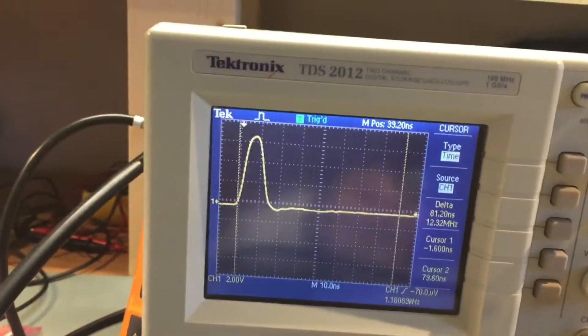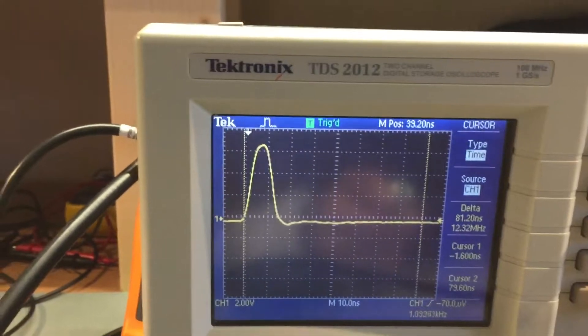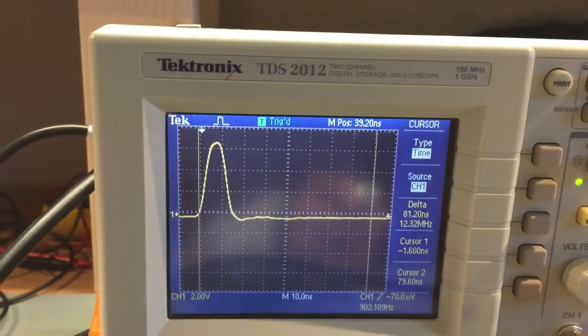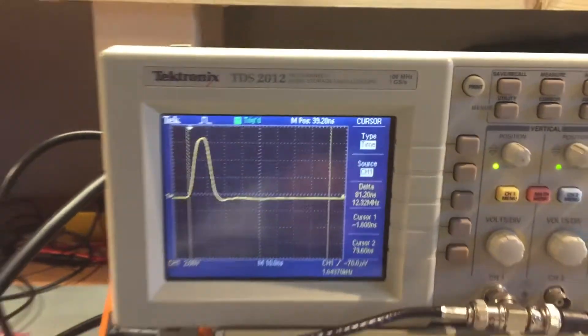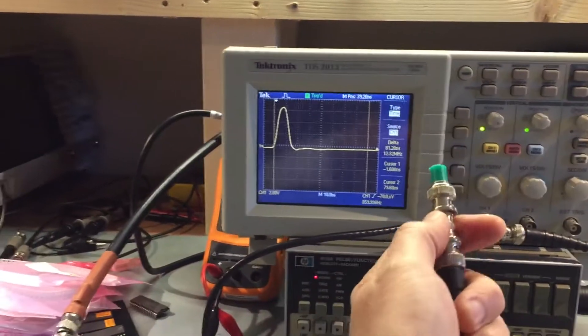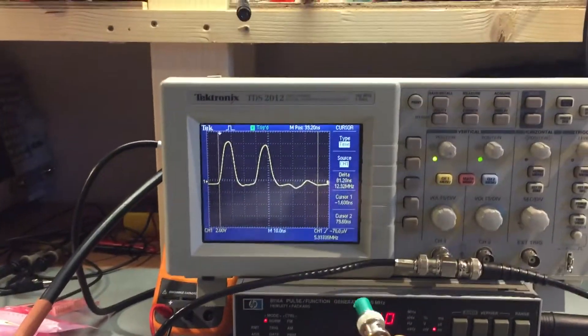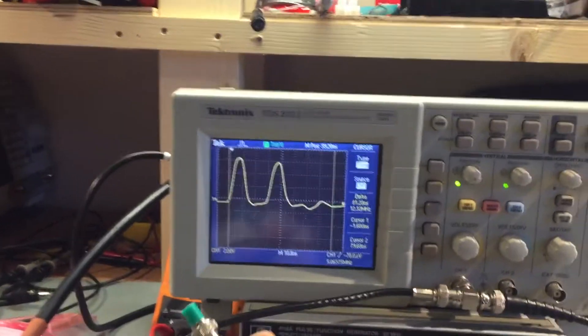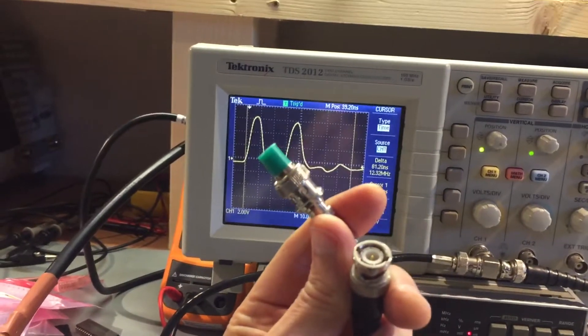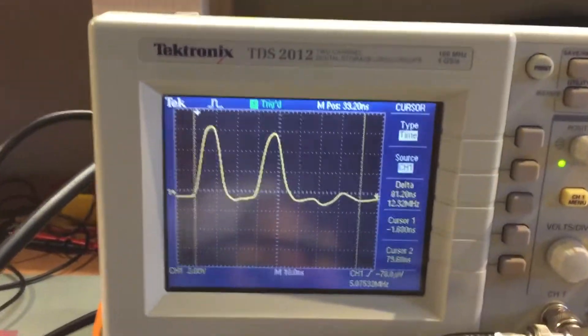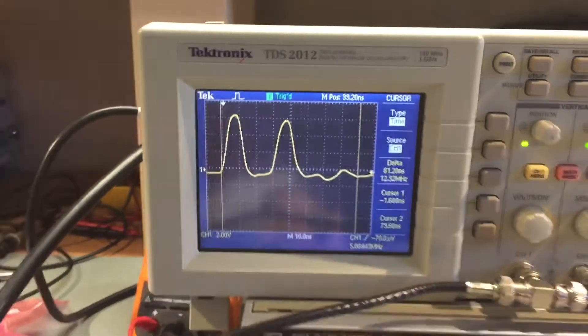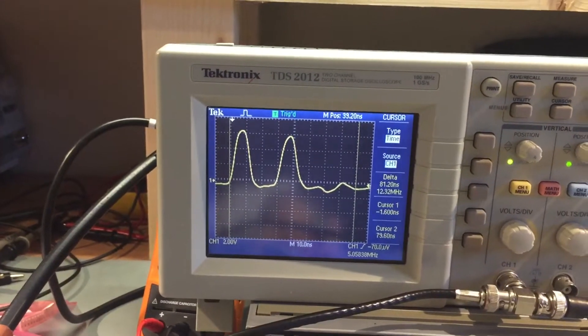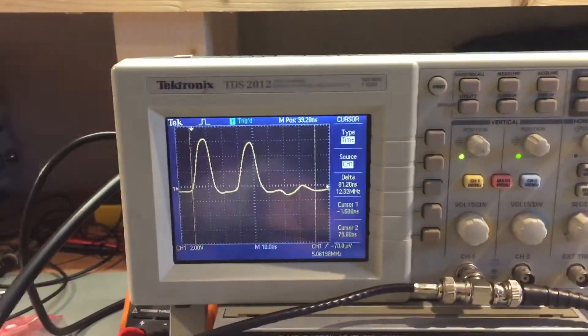As we can see when it's all properly terminated, we just see a clean pulse and then really nothing much following that. Now, if I pop the terminator off, instantly we can see we're now getting a reflection off the open end of the transmission line. The pulse travels up the coax, hits the end and just bounces off.